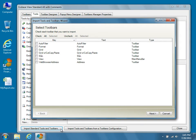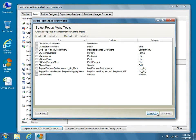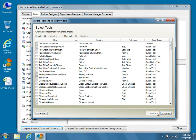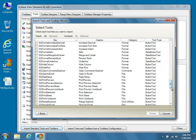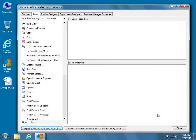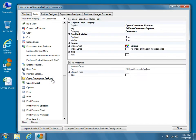Upon pressing the button, a list of available toolbars will be displayed. We only want to import a single tool, so go ahead and press Next without checking any of the boxes. We also don't want to import any of the available pop-up menu tools, so once again press Next without checking any of the boxes. Finally, you'll see a complete list of the tools available to import. Scroll down until you find the tool called SG Open Comments Explorer and check the box beside it. Now press Finish to import the Open Comments Explorer tool to the list of available tools in Espace View Standard All with Comments. Now you'll see Open Comments Explorer in the list.